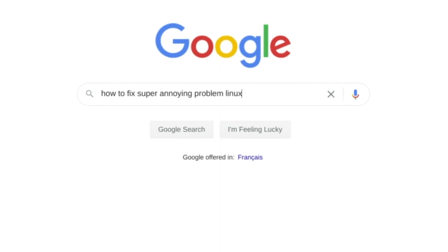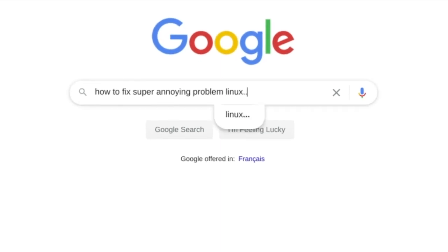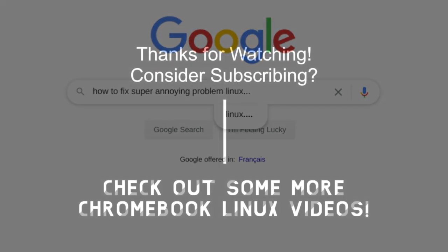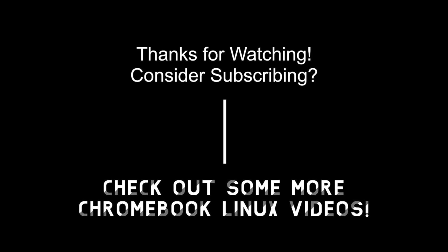On that note, this marks the end of the video. If you enjoyed, leave a like and subscribe — I really appreciate it. As always, thank you for watching, and I will see you in the next video. Bye-bye.